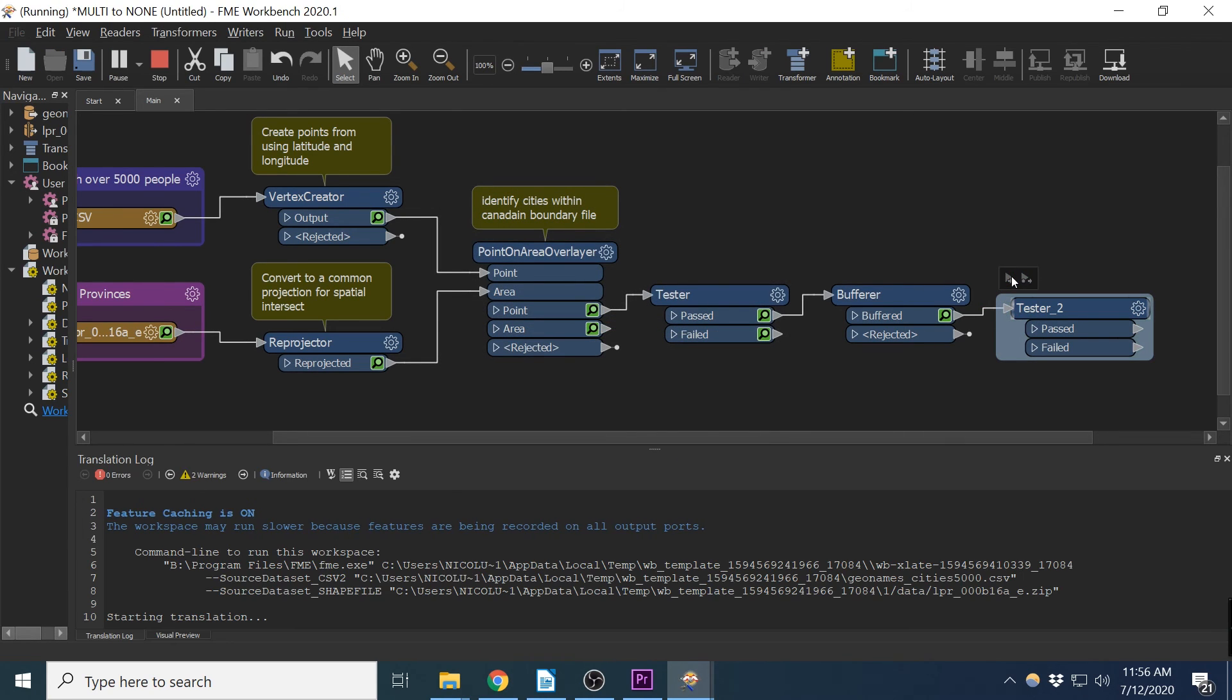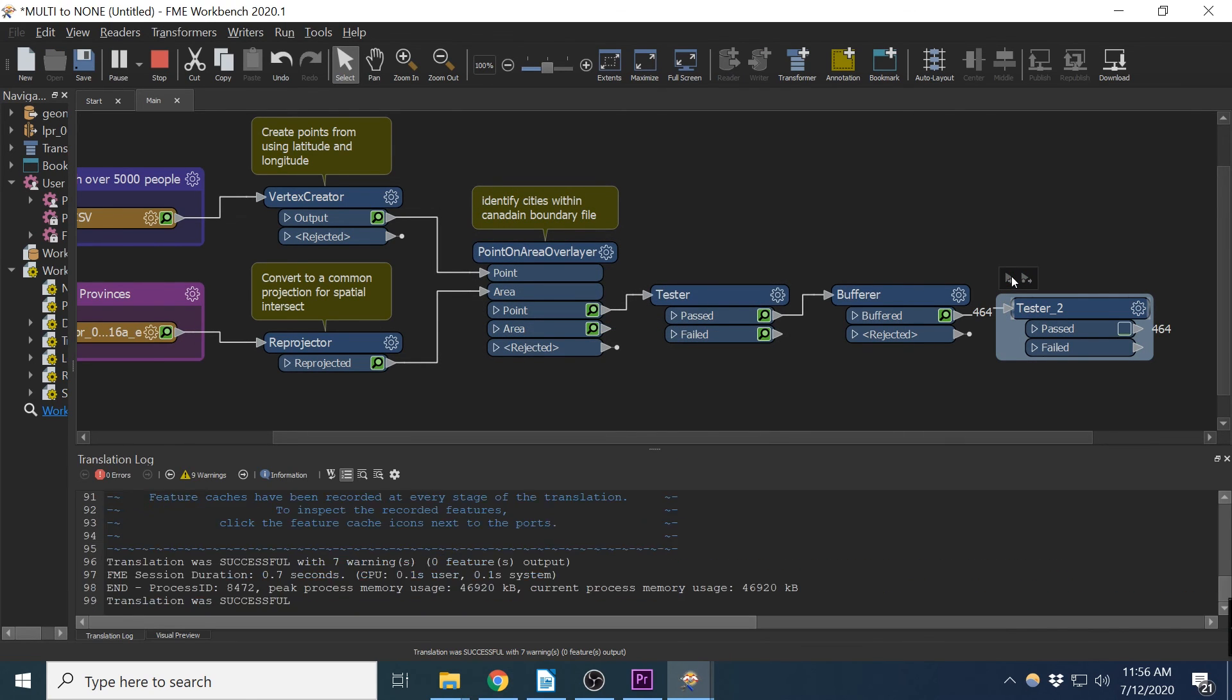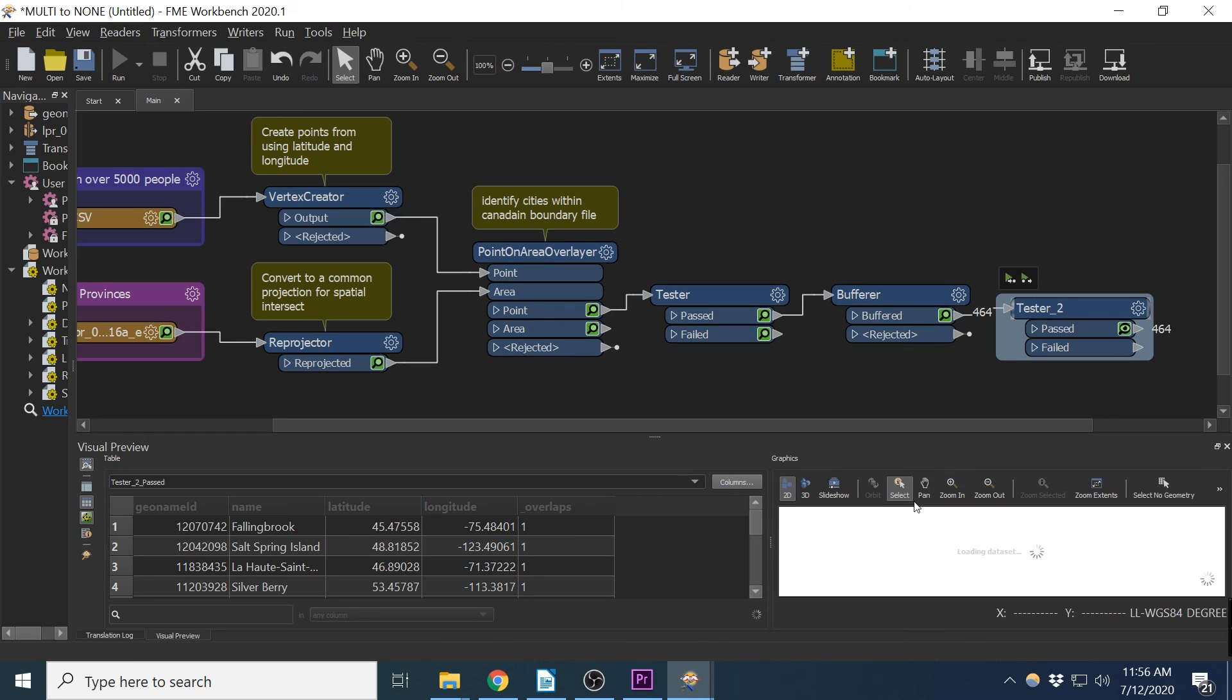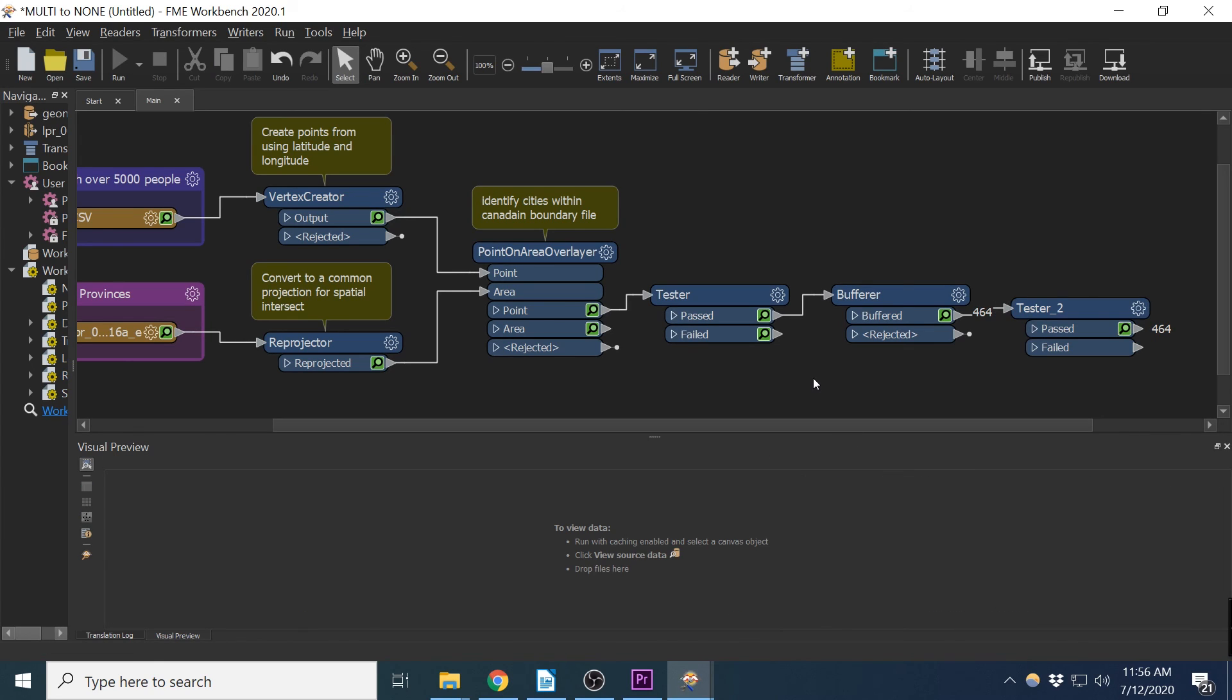So I hope you found this video helpful on feature caching and see how it applies to your own workbench development. Thanks for watching and please like and subscribe so you don't miss out on my next one.